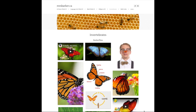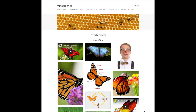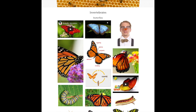Let's take a look at some different options for where you can get information on your invertebrate animal. One way is to go to mrsbarker.ca. If you've chosen one of the main animals I suggested, there will be information there. If you've chosen an unusual or different invertebrate, you'll have to use some different resources. But if you go to mrsbarker.ca, there's a tab called invertebrates — you'd click there, and then I've got those different animals.